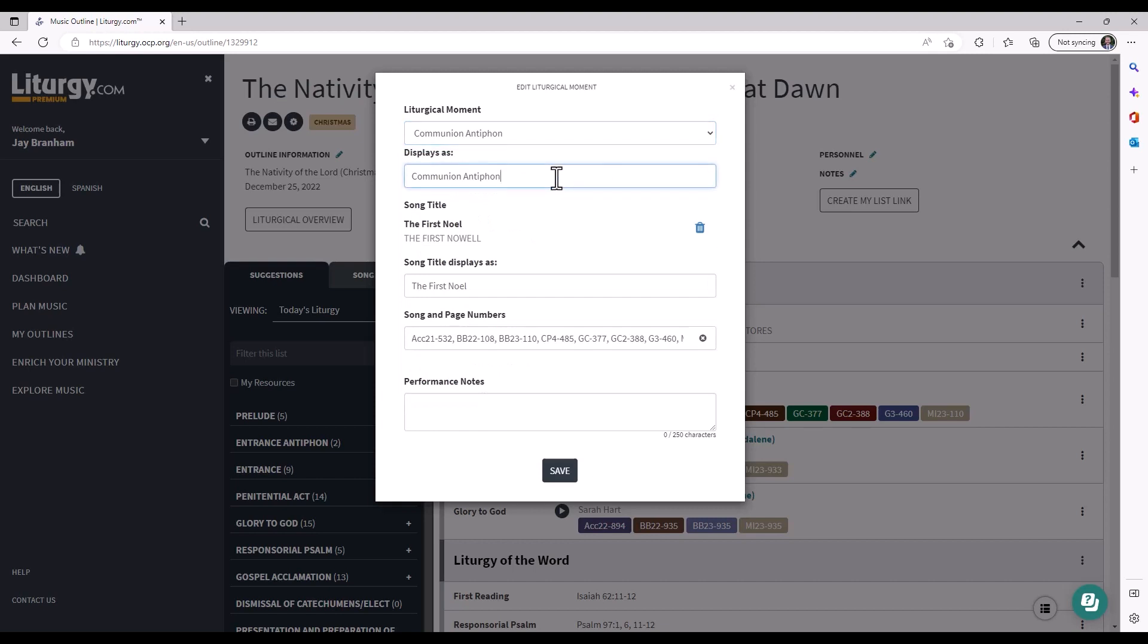You can change what it displays as if you wanted to call it something different, and this one has a song attached. You can remove that song if you'd like as well. You can change the way the song title displays if you call it something different or want it to show up different.